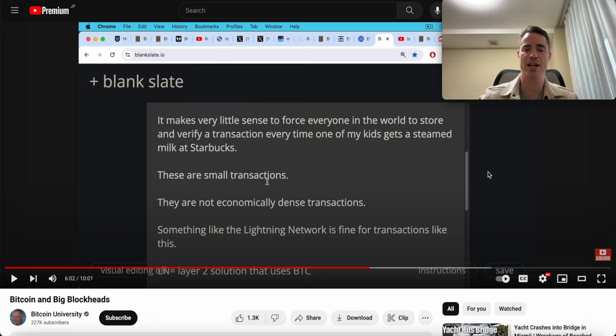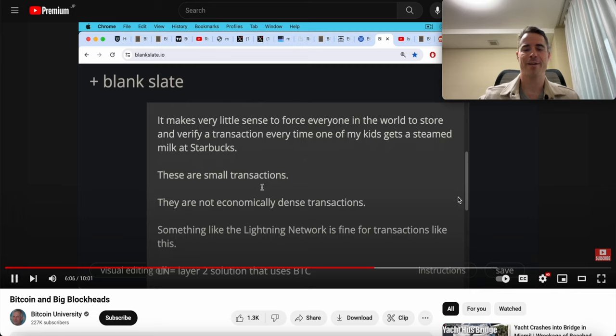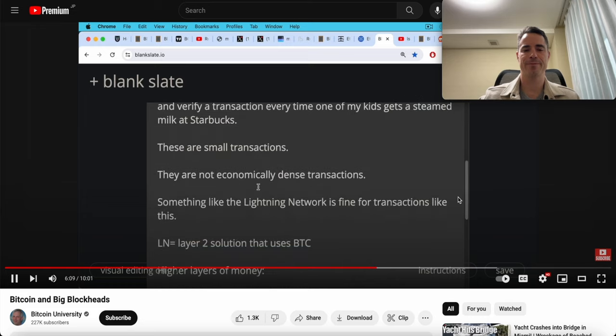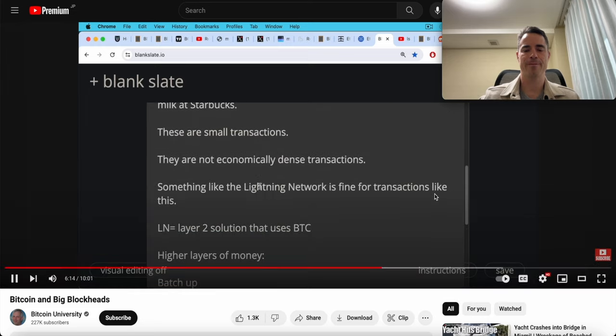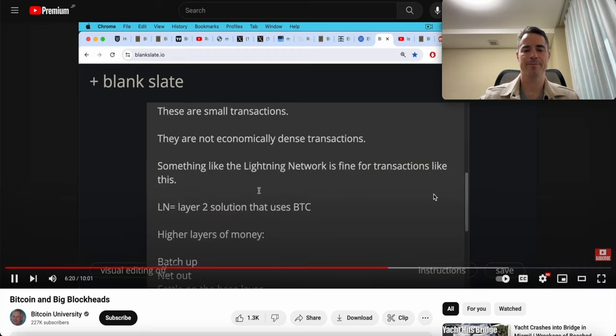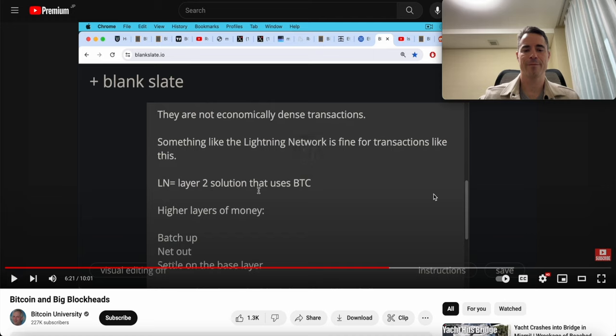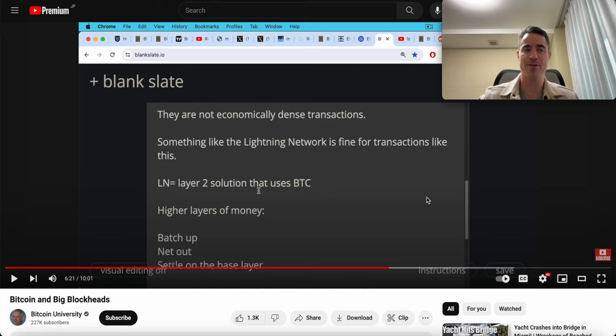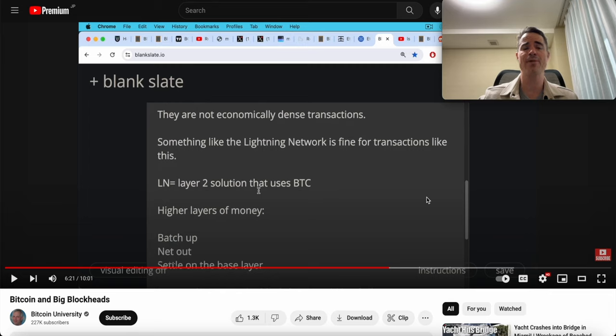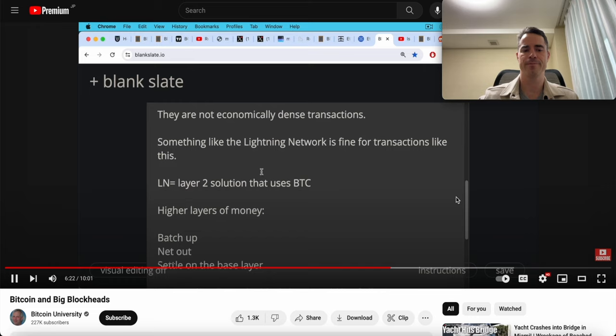He says the Lightning Network is fine for transactions like this. That's what Starbucks uses in El Salvador to allow people to pay for coffee. Lightning Network is a layer two solution that uses Bitcoin. This is how money is intended to scale. You have higher layers of money. You can claim that all day long, but just ask any Lightning user, how can you accept a five dollar payment when you're not online or your phone's off? They can't. It's impossible with Lightning Network. You have to be online to do that. With Bitcoin on-chain transactions or Bitcoin Cash transactions, you don't even have to come online for the next year and you'll still be able to receive your transaction just fine.